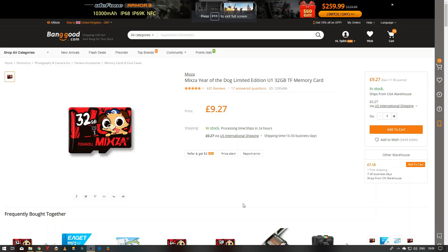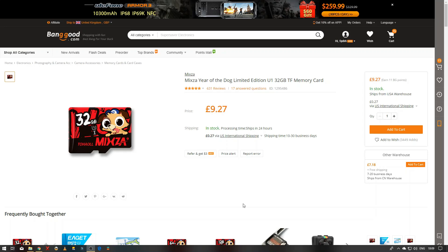32GB Mixer SD card. How does it compare to a SanDisk Ultra of the same size?